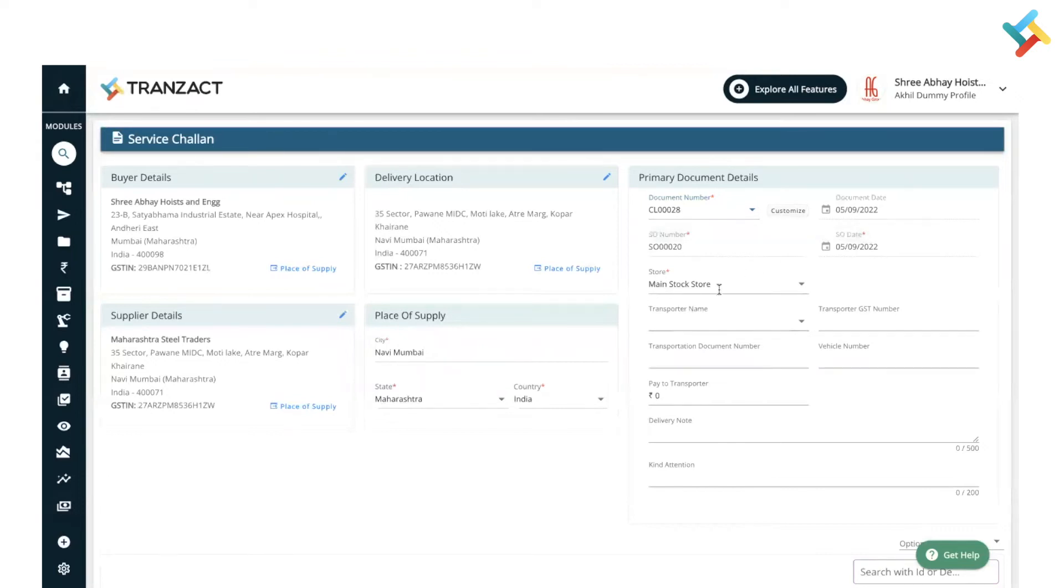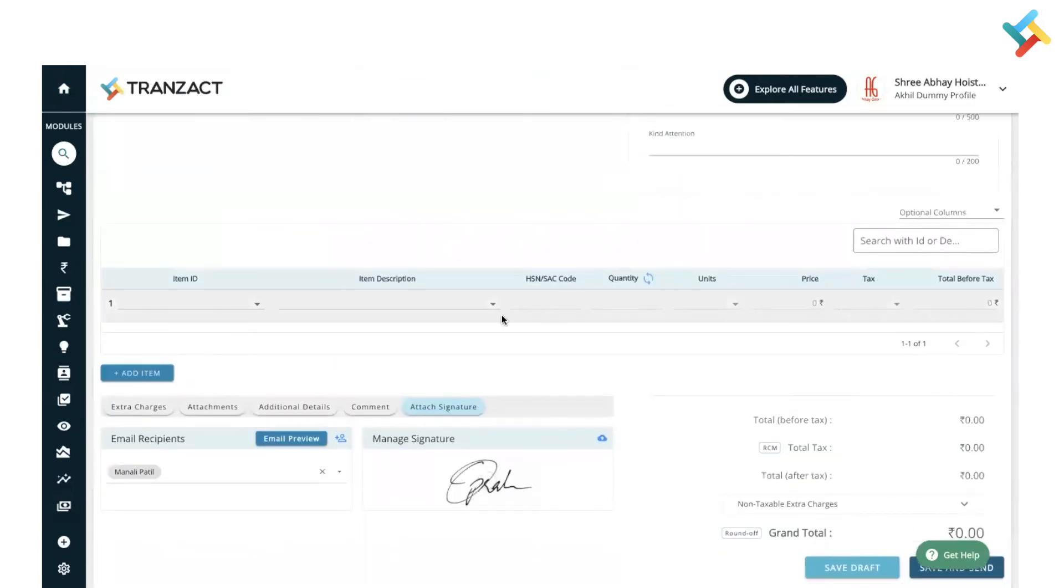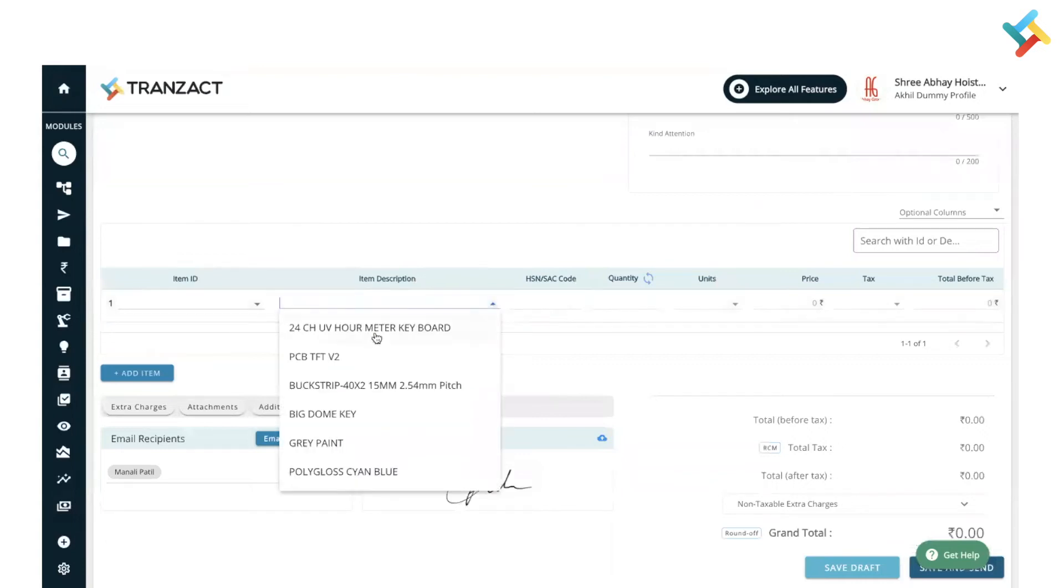From which store it will go out, service order number and service order date is there, transporter name, transporter document number, vehicle number, remaining details are here. Now going below, I will add the raw materials which I need to send.